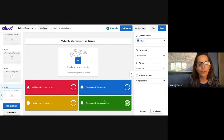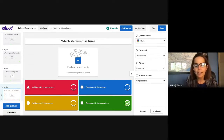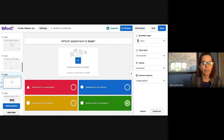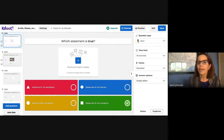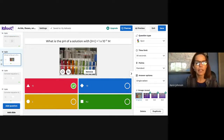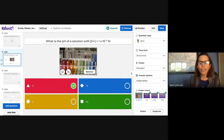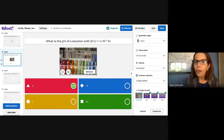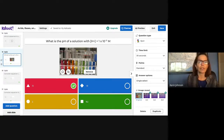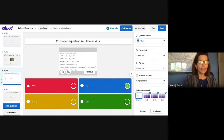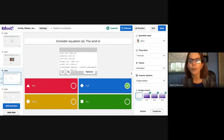Which statement is true? Bases are hydrogen ion acceptors. What is the pH of a solution with [H⁺] = 1 × 10⁻¹²? That's pretty straightforward because 12 is a whole number — the pH is 12. If it were 12.1, you'd need to do a little math because the scale is logarithmic. And we're done. Does anybody have any questions before we shut down?